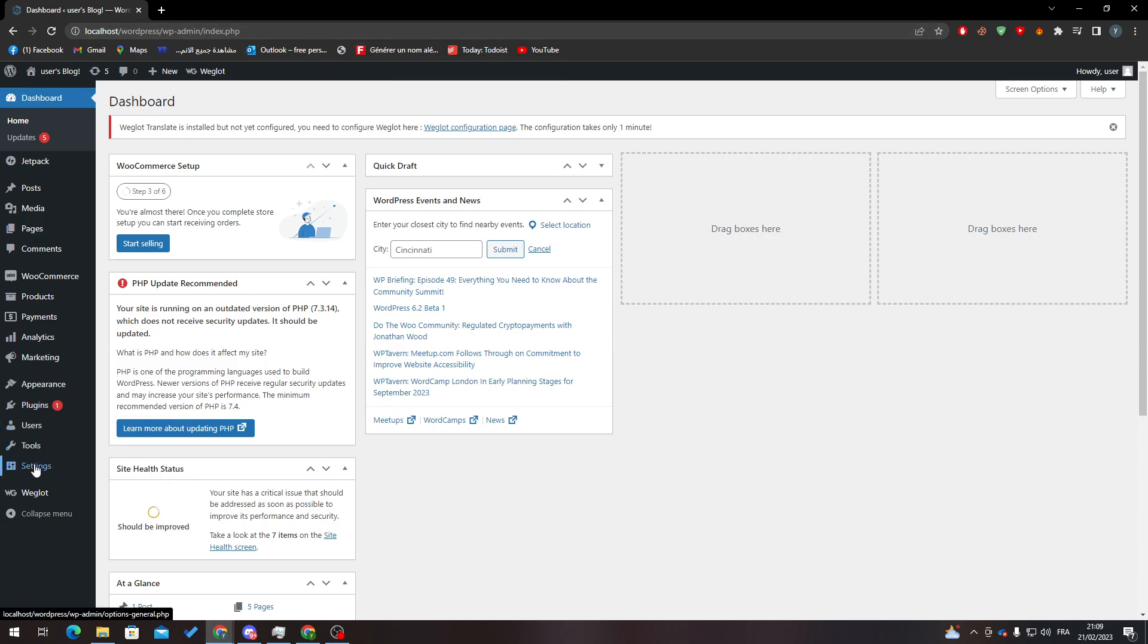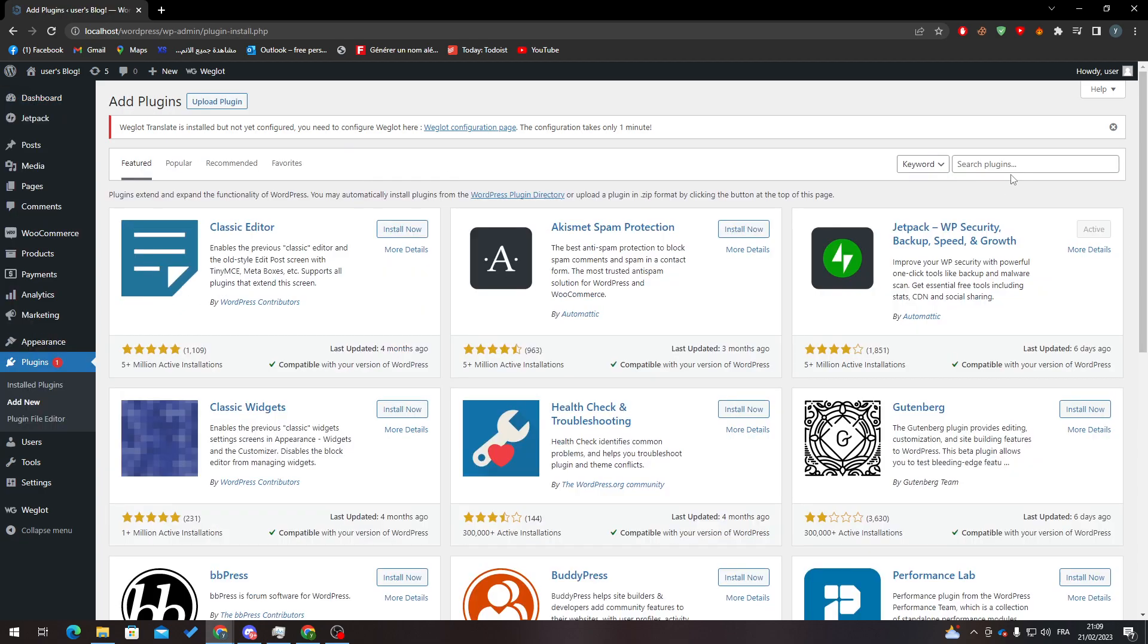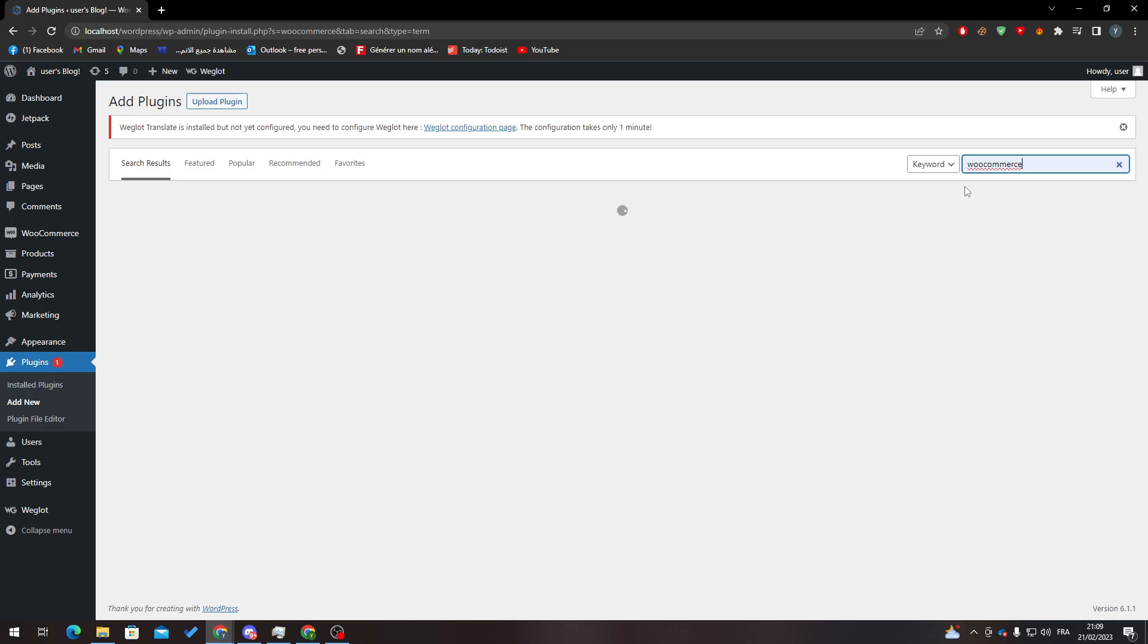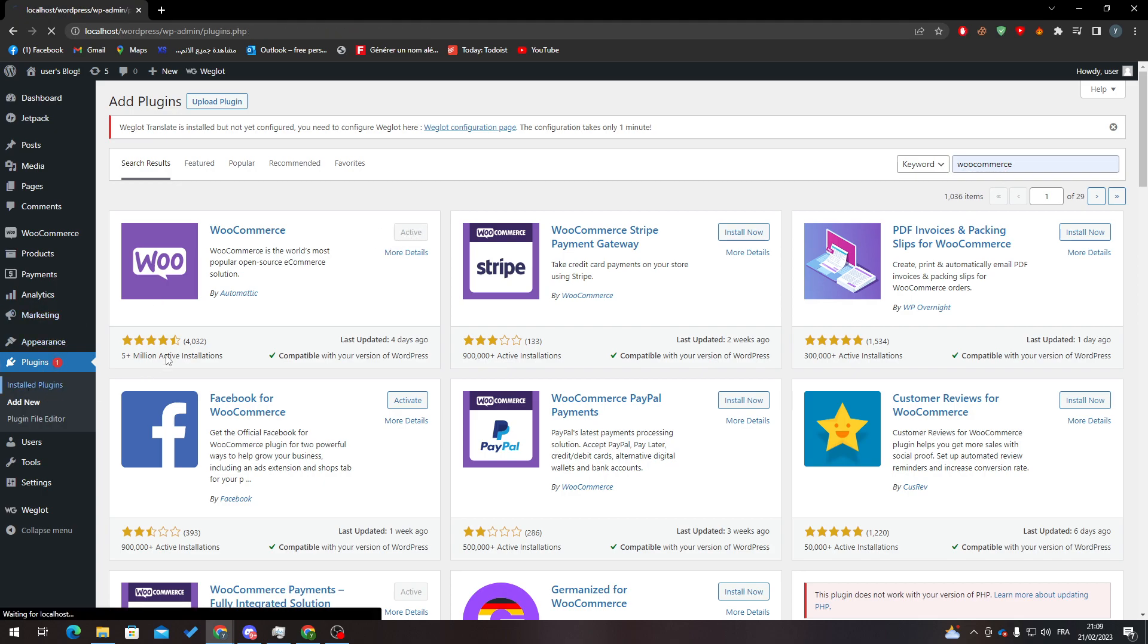After that, what I need you to do is go to Plugins, Add New, and then search for WooCommerce. So type here W-O-O-C-O-M-M-E-R-C-E and click here to install it. After that, all you need to do is activate it.